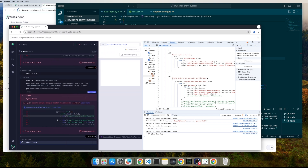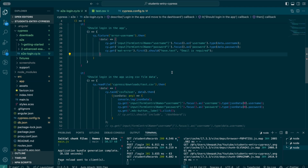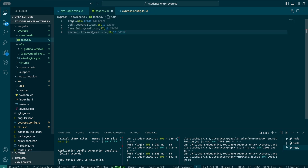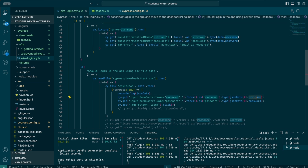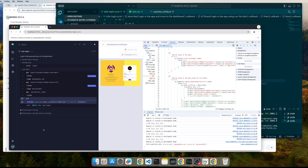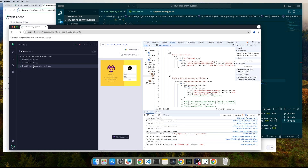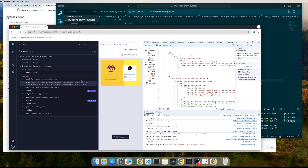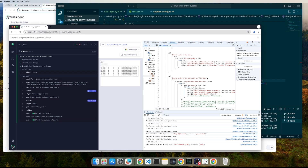That looks like an error again. Let me go to the code editor. I've made a small mistake — it's not 'username' in my CSV, it should be 'email.' The password field is correct. Let me update it from username to email since I'm not writing a username in the CSV database. Now let me share the whole desktop again. It passes the first test case, moves to the second, and then we'll see how the third one works.